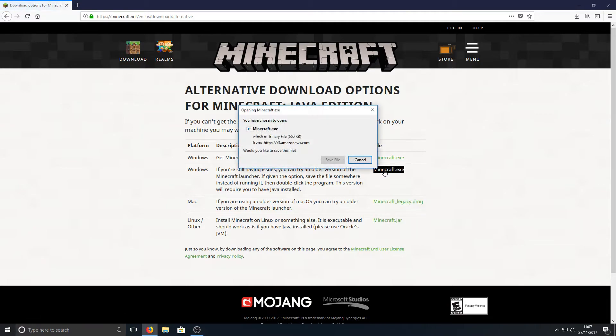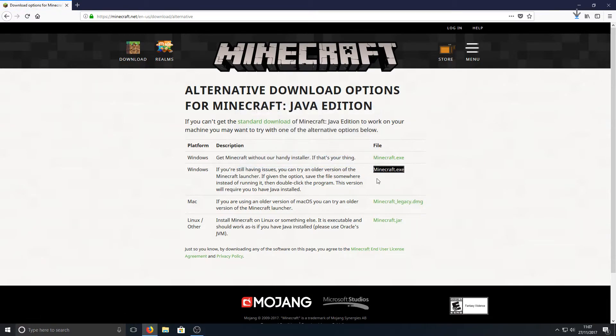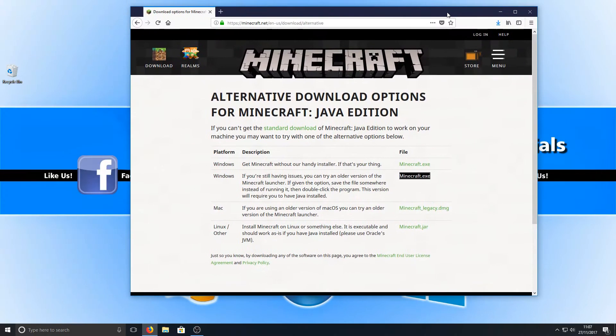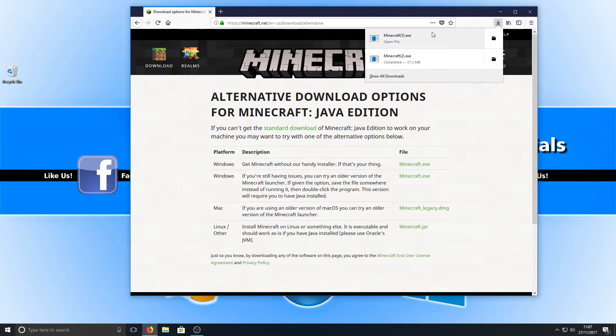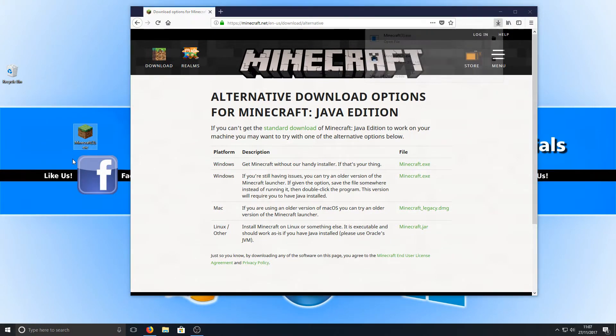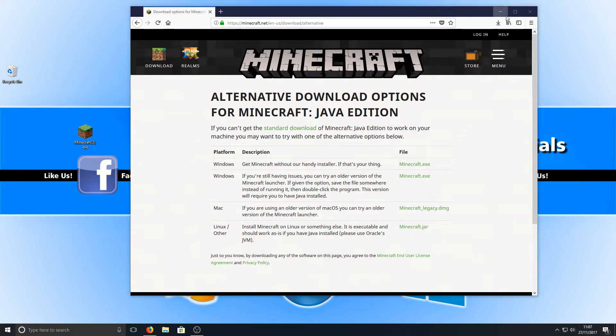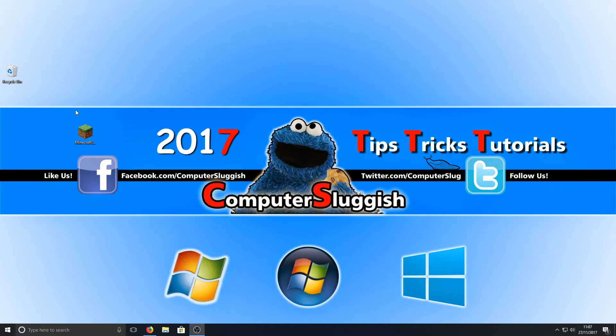I'm going to go ahead now and save this file, and once we've done that, I'm simply going to drag this .exe to my desktop and as you can see it's now there.